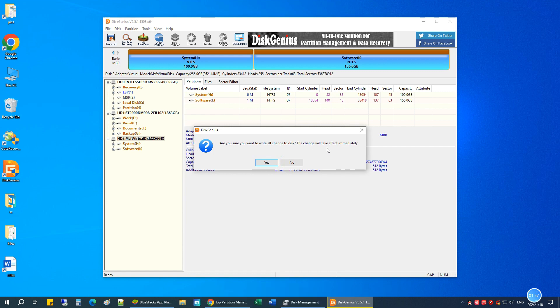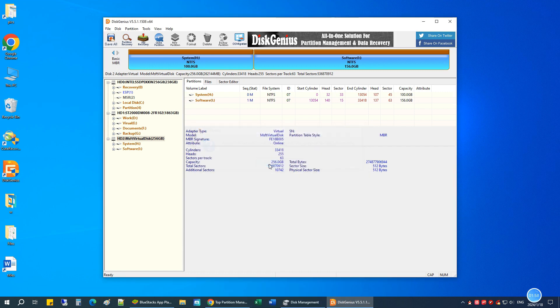So it's easy to convert a disk from MBR to GPT or vice versa. If you found this tutorial helpful, share it with your friends and subscribe please. Thank you for watching.